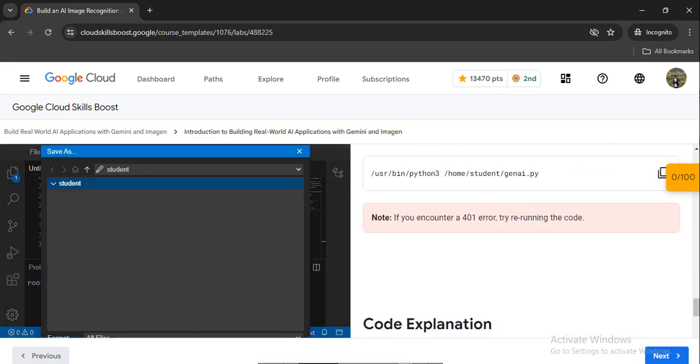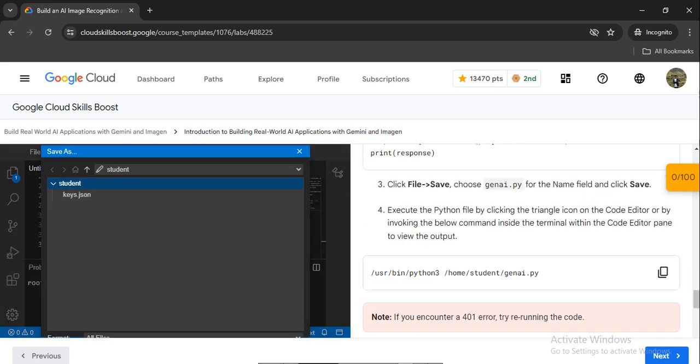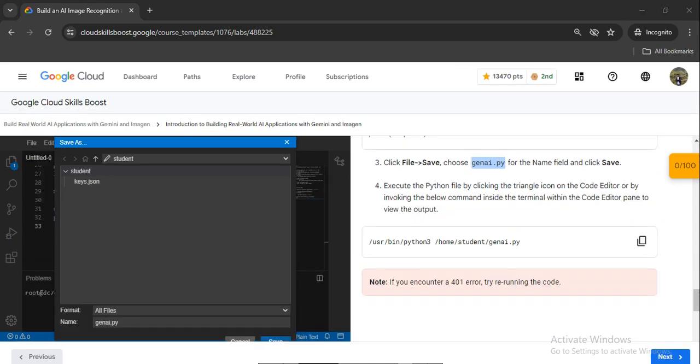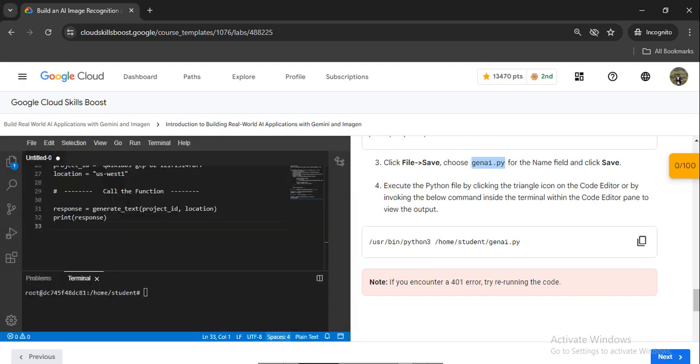In the save option, we have to save it as gen.py (generative.py). Copy and save it. Here you have to give the name gen.py and save this.